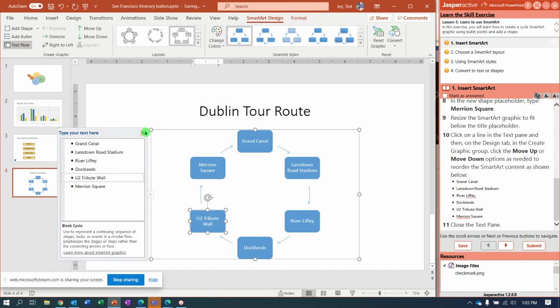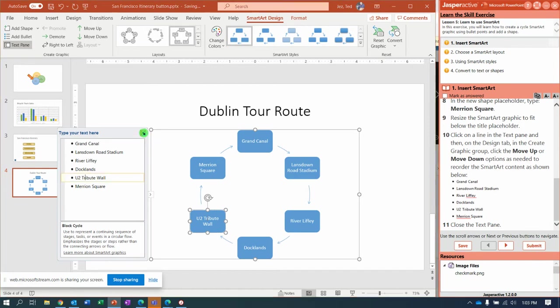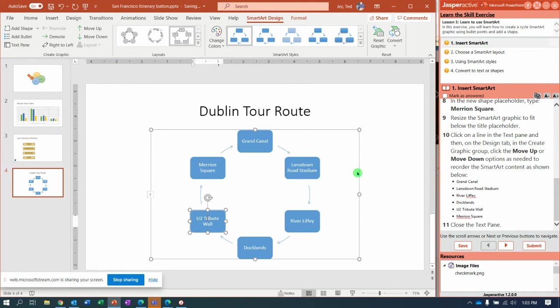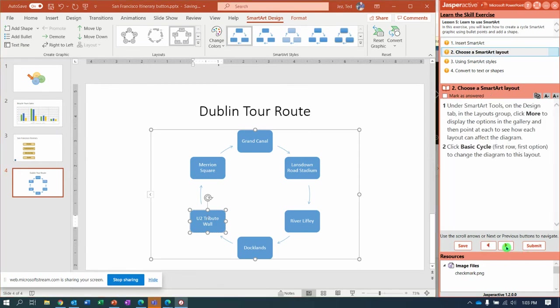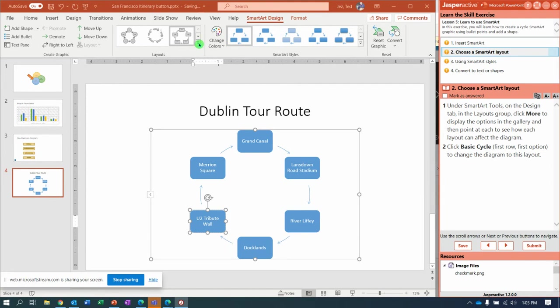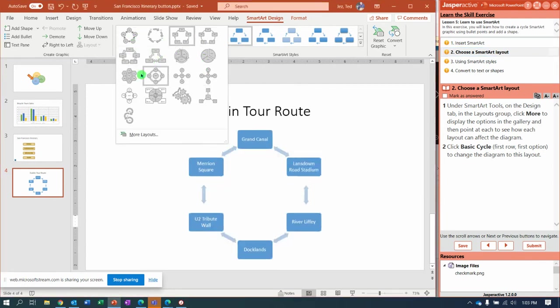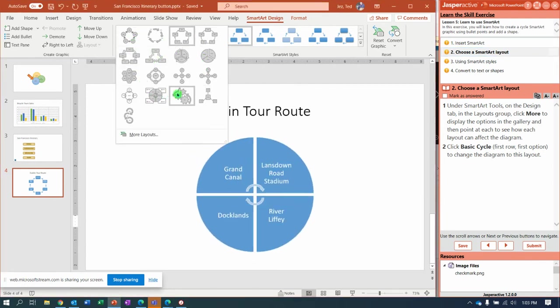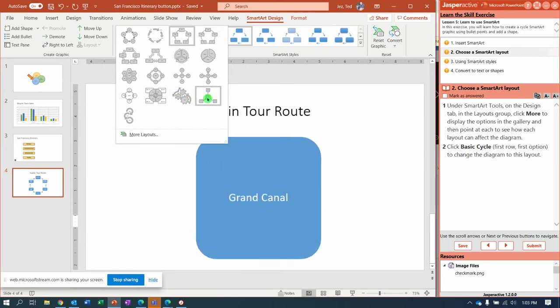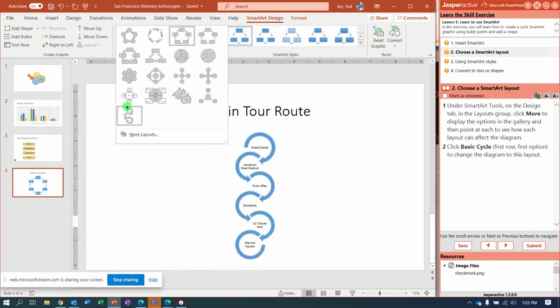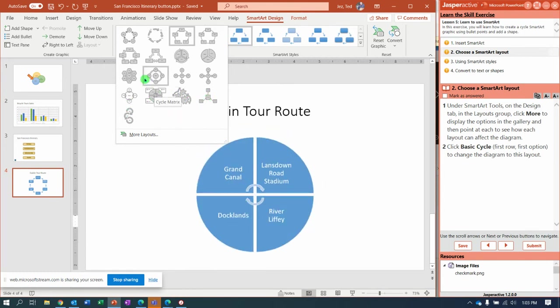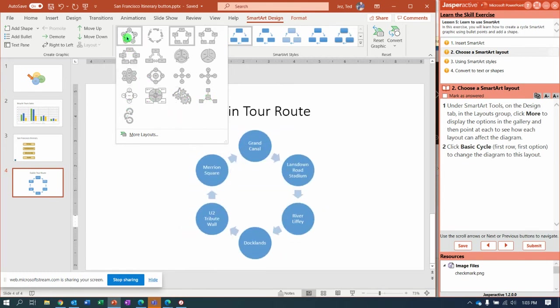I'm going to click right here and say Close the Text Pane. Next, now we're going to modify our layout. So under SmartArt Tools and the Layouts group right here, you're going to say More. Notice there's some quick changes. If we hover over, we can choose a different style. Let's look for the one that's called Basic Cycle, which is actually the very first one.